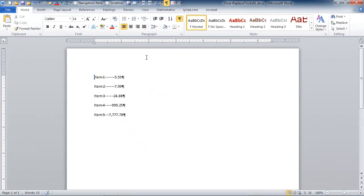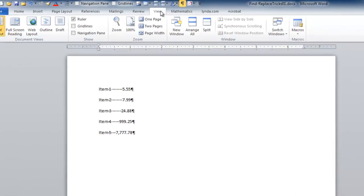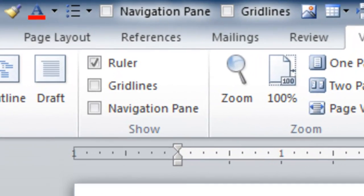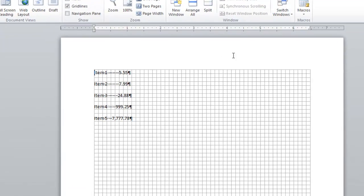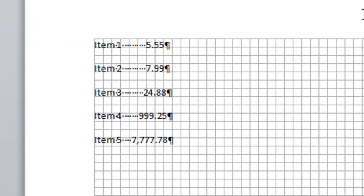It has a description and then it has a price for the description, let's say. And if I were to turn on my grid marks, I'm going to the view tab turning on grid lines.